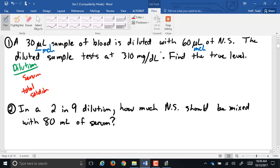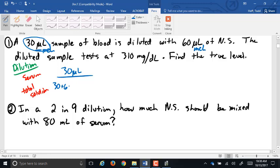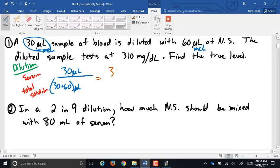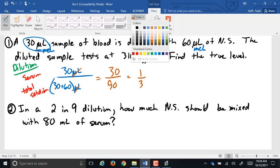In this case, the serum is our 30 microliters of blood. Our total solution is 30 plus 60, so it's 30 over 90, which reduces to a 1-in-3 dilution.